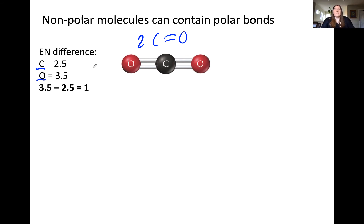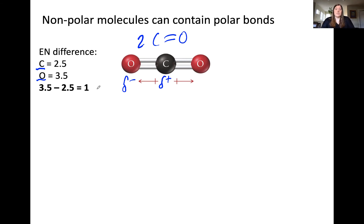Now we need to represent this uneven sharing with bond dipoles. Notice that the partially positive end is pointing toward the carbon in each case and the partially negative end is pointing toward the oxygen. This is because oxygen is the more electronegative atom.